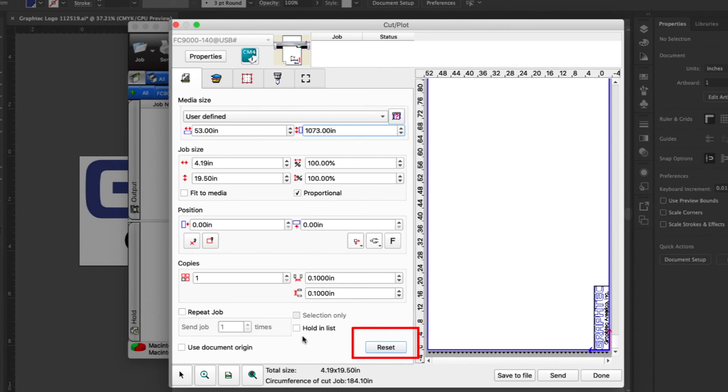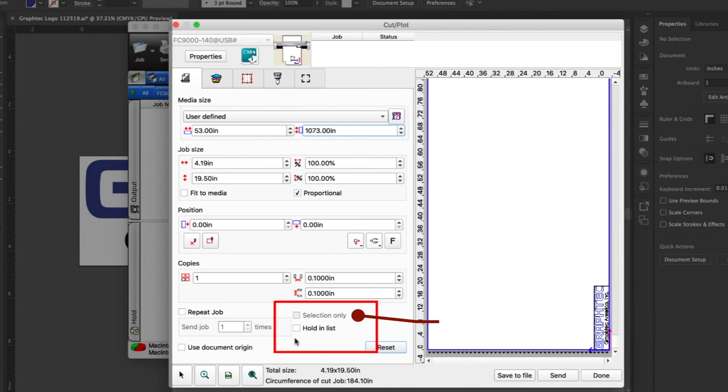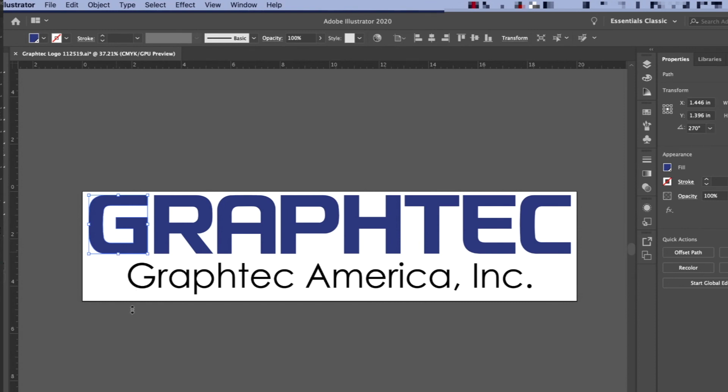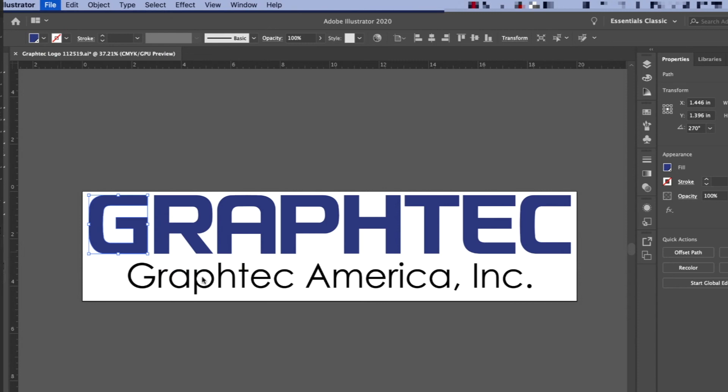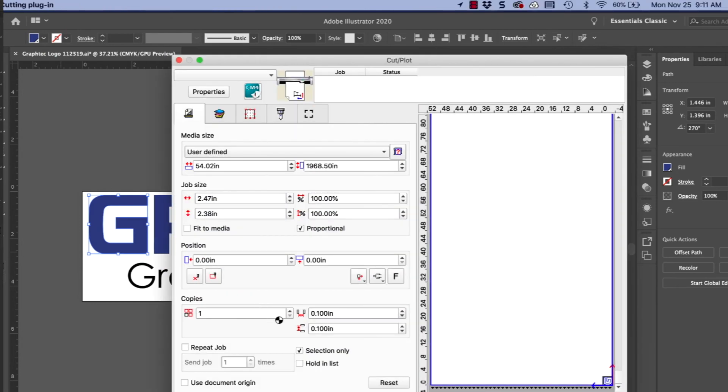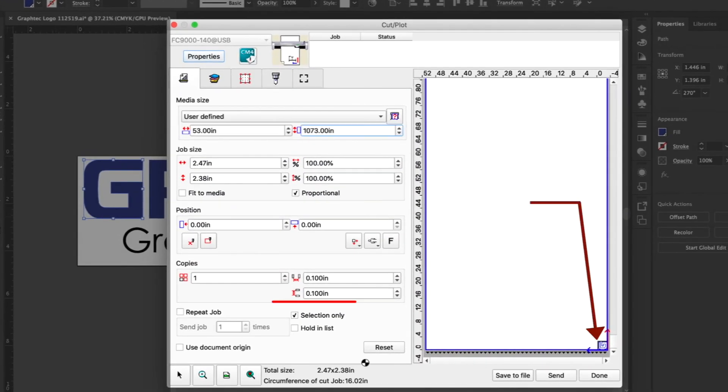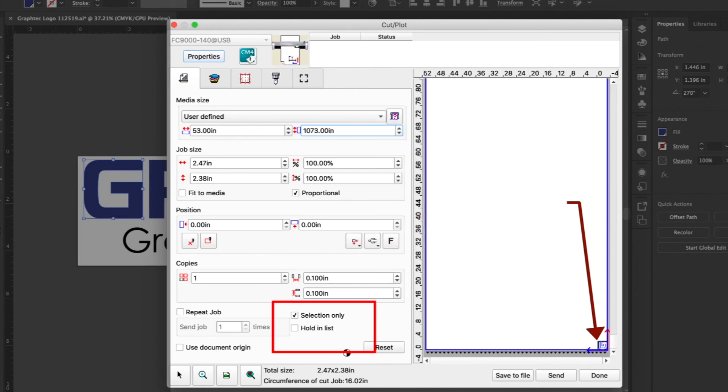The selection only will display only the objects that were selected with Adobe Illustrator or CorelDRAW. Let's go back to Adobe Illustrator and select the G in the word GraphTech and return to Cutting Master 4. Notice that when selection only is enabled, only the G appears since it was the only object selected in Adobe Illustrator. Of course, disabling it will show the whole job design.